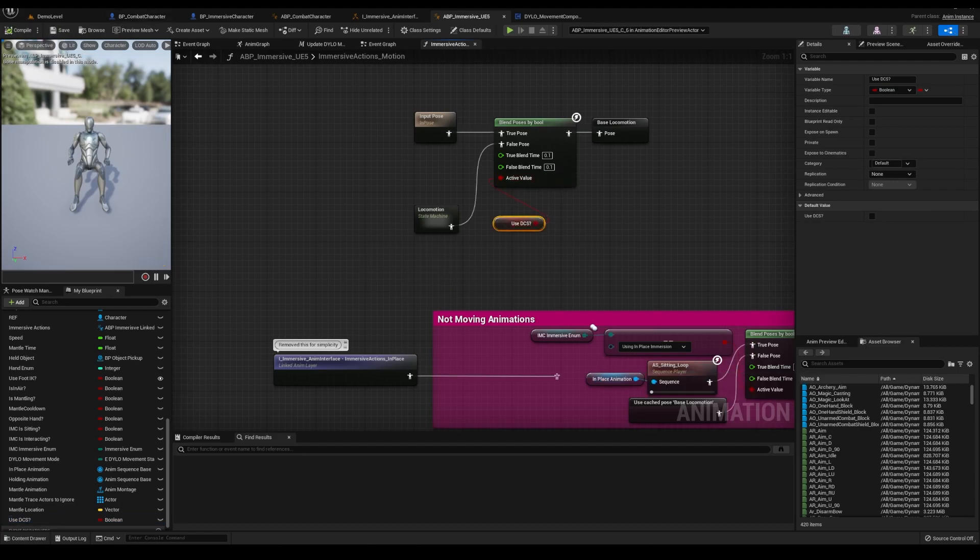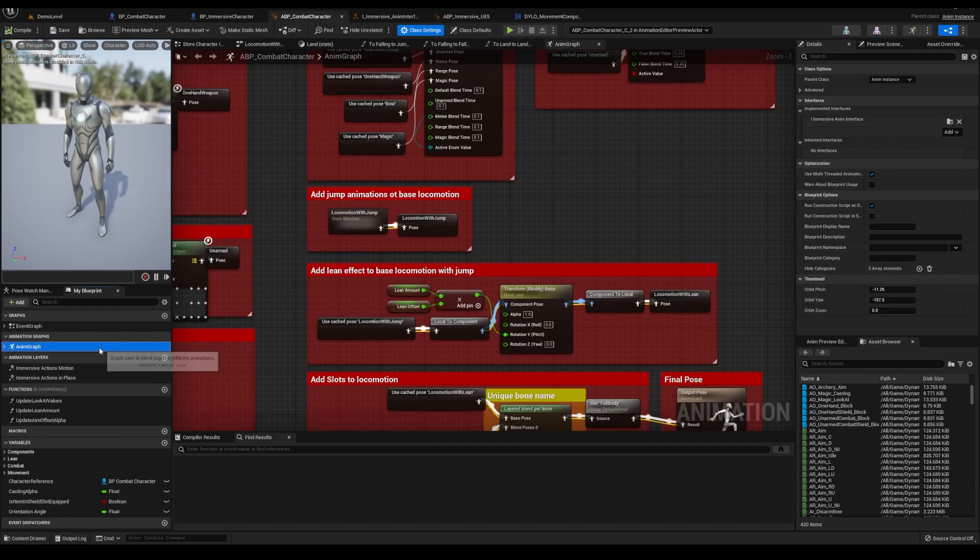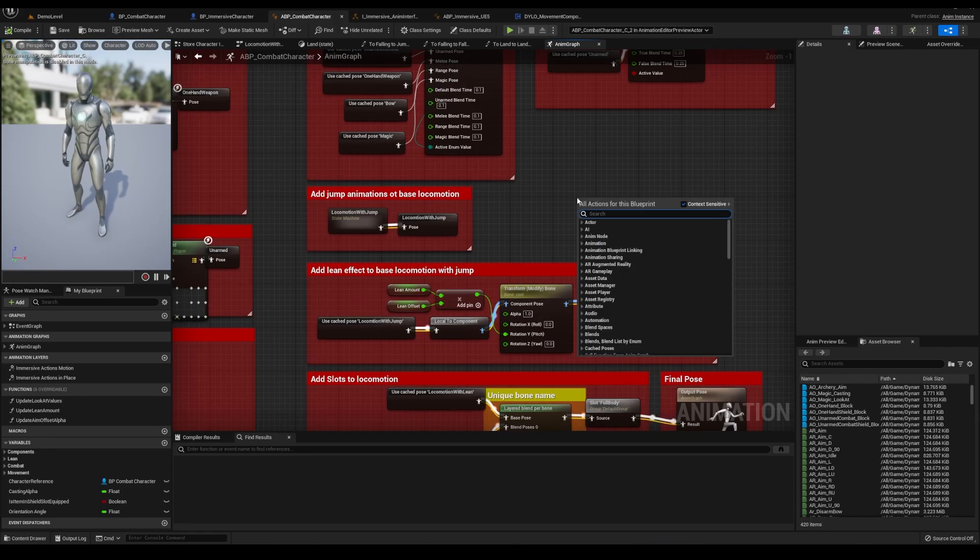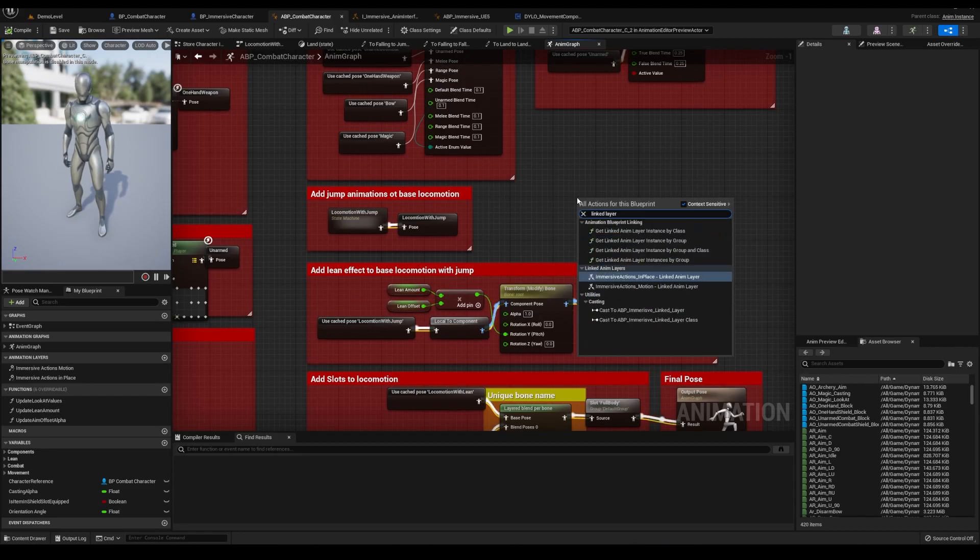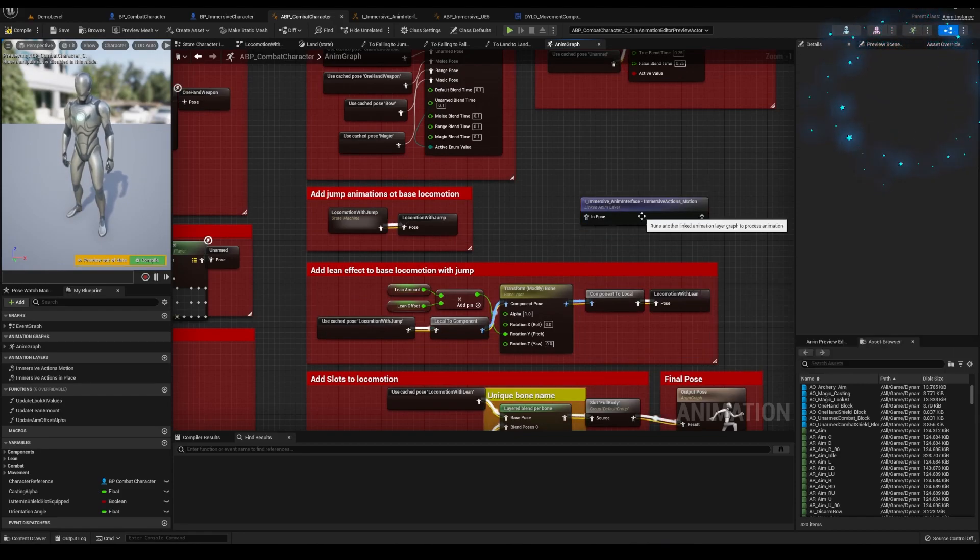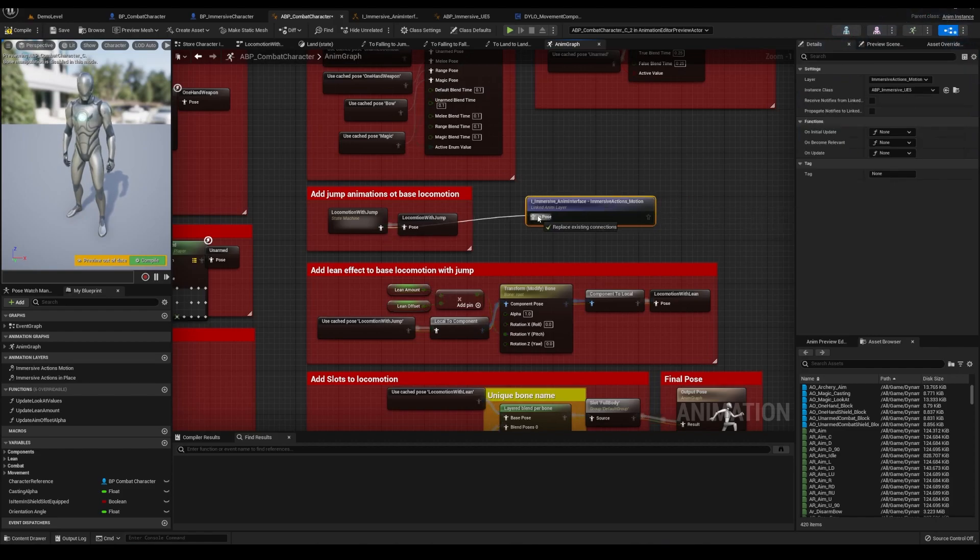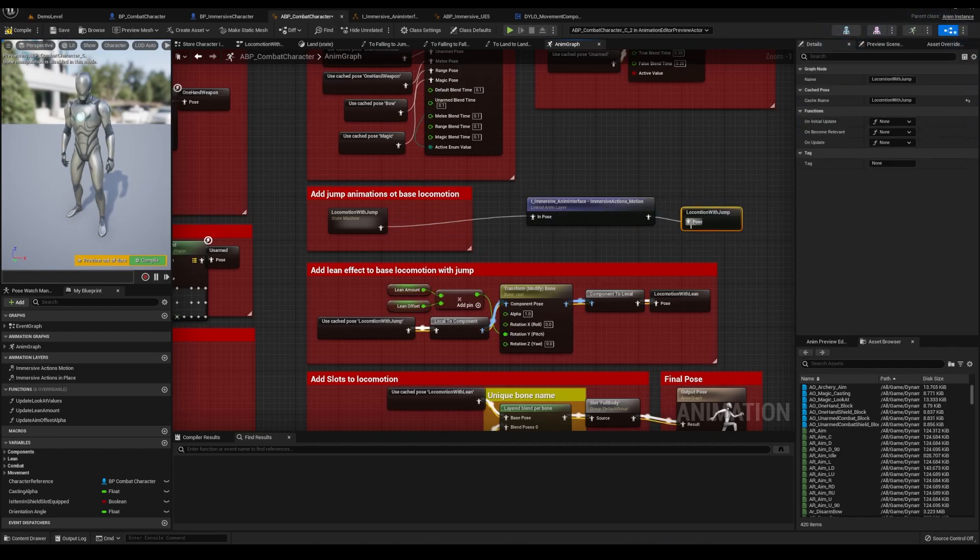Go to the anim graph of DCS animation blueprint, add a length layer for motion, change instance class to immersive anim BP, and plug that bad boy in to locomotion with jump.